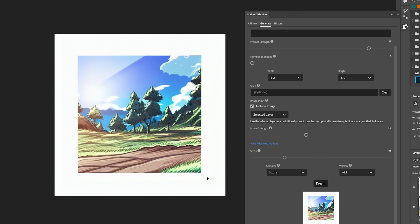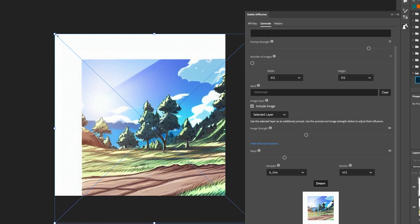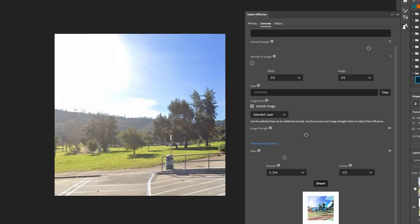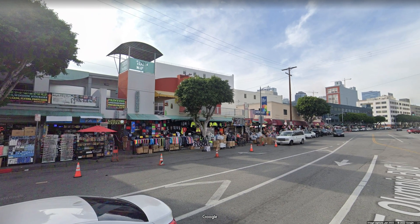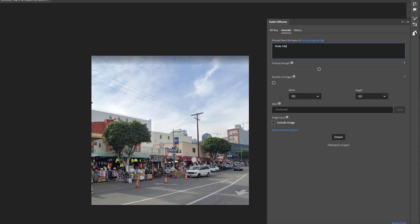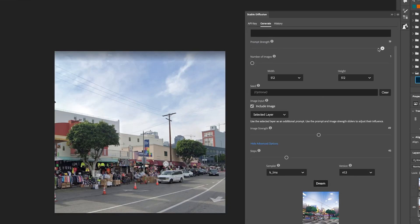We're going to go into that whole process in just a second. Or you can go to a city location, here we are in Los Angeles, capture something that has most of the detail that you're looking for, bring it into the Stable Diffusion plug-in, put in style information, and there you go. You got an image.